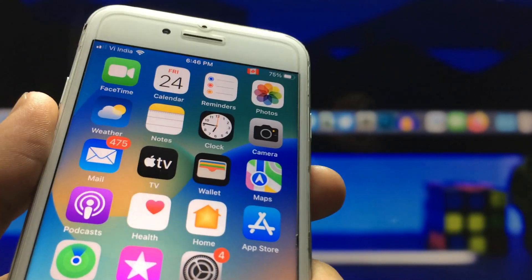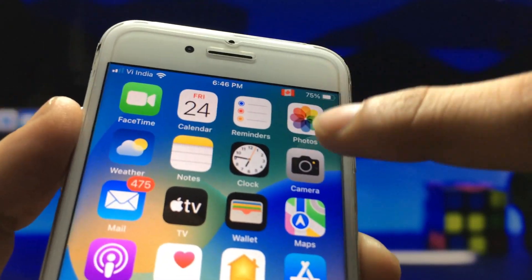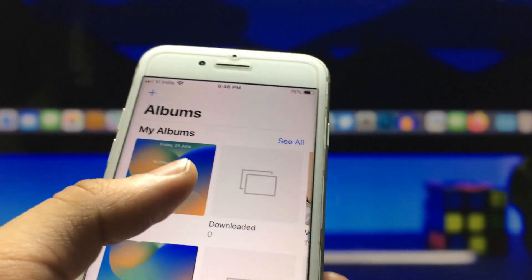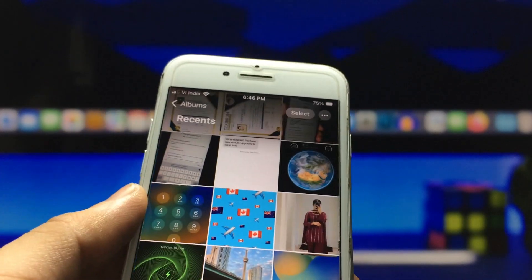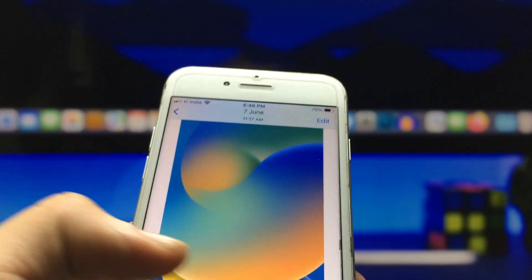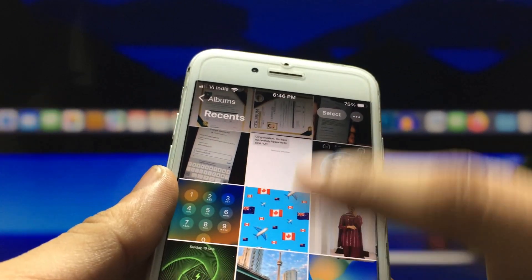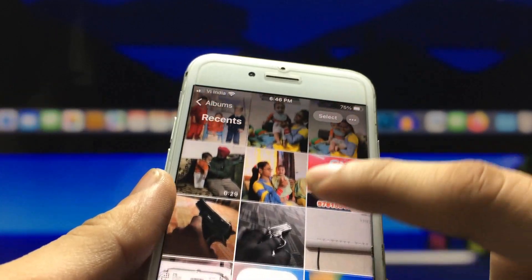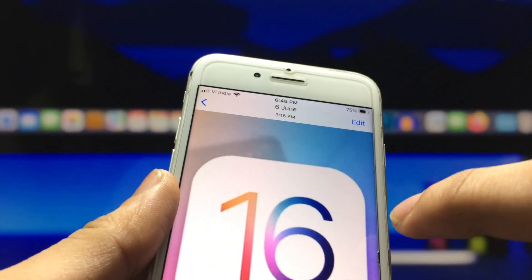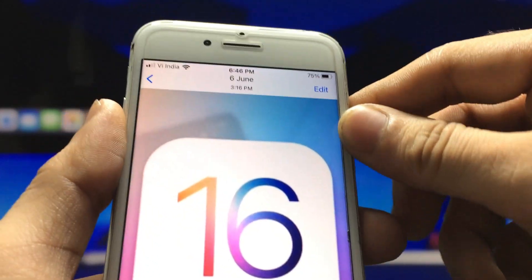First, we just need to open the Photos application, then select any wallpaper you like. I simply select this wallpaper here.